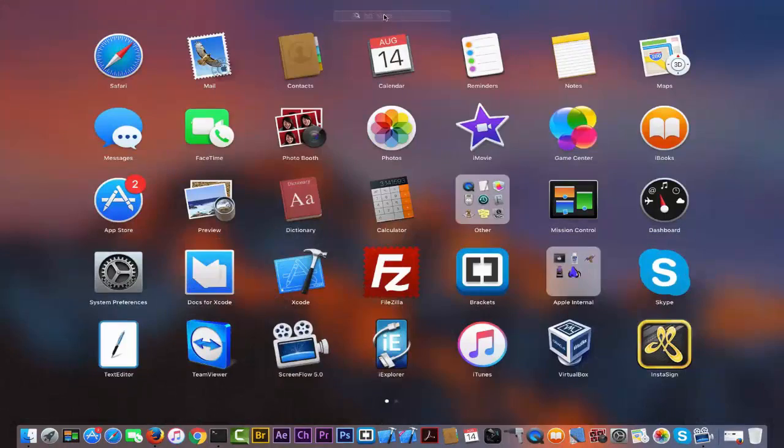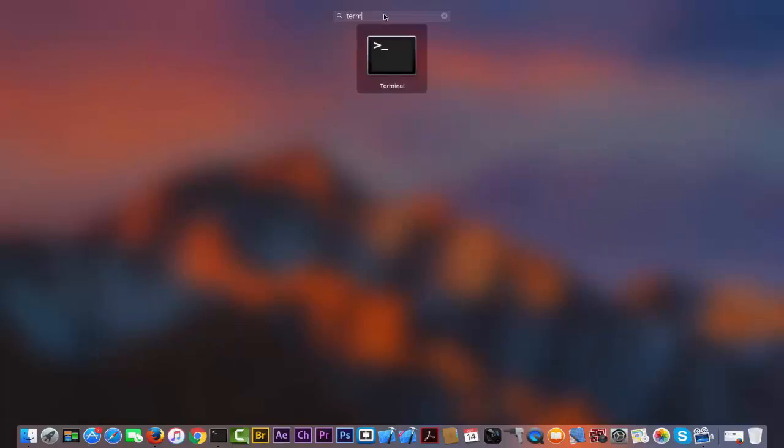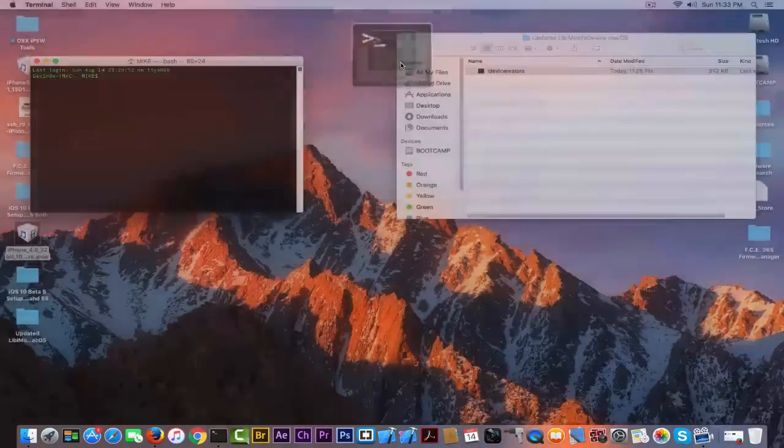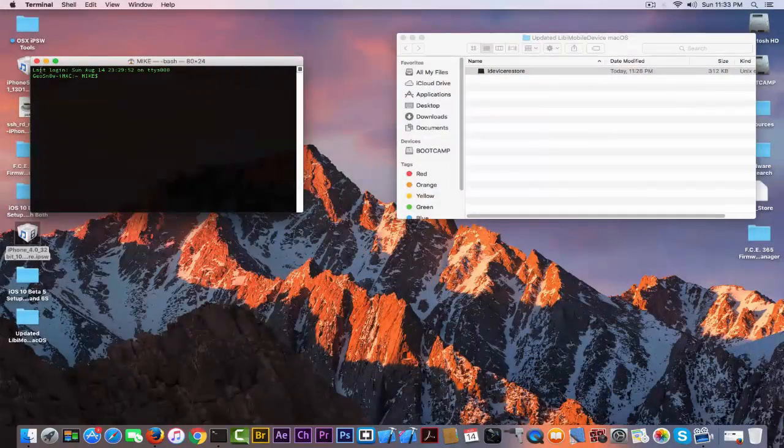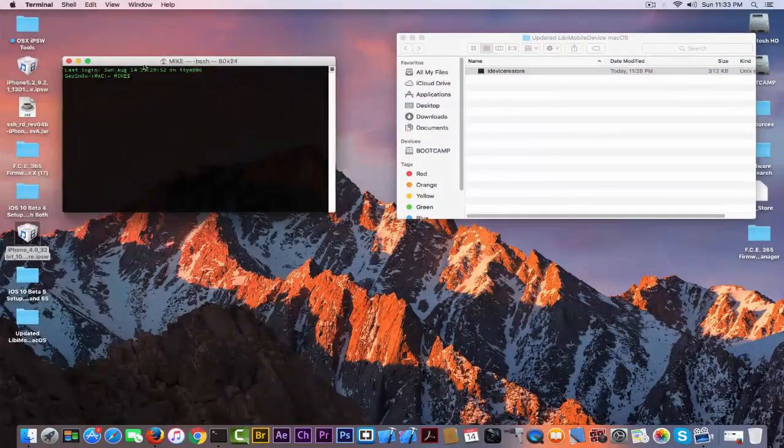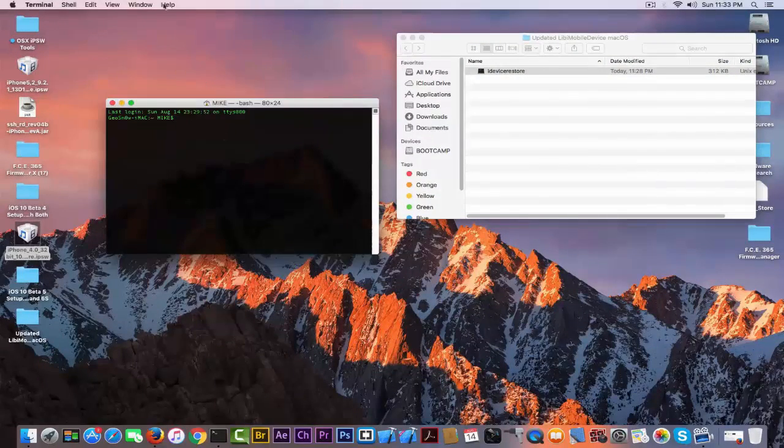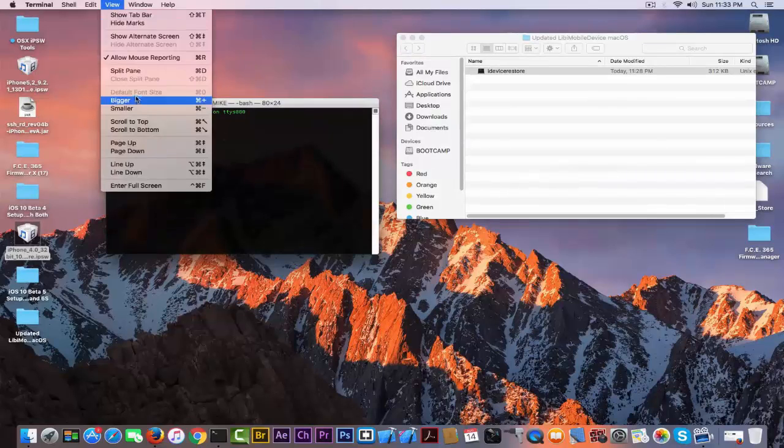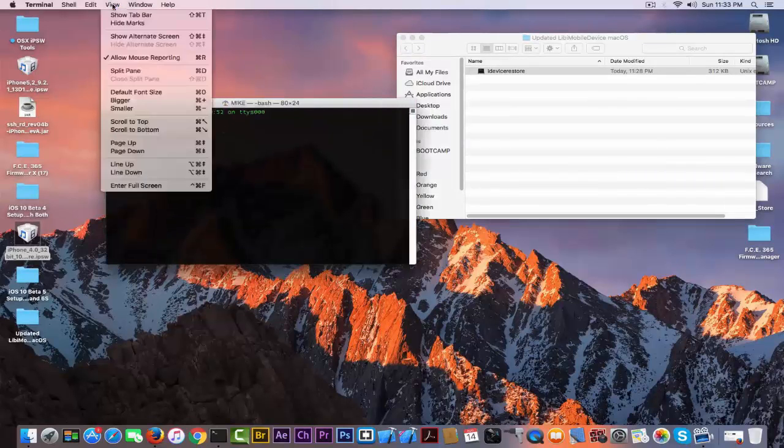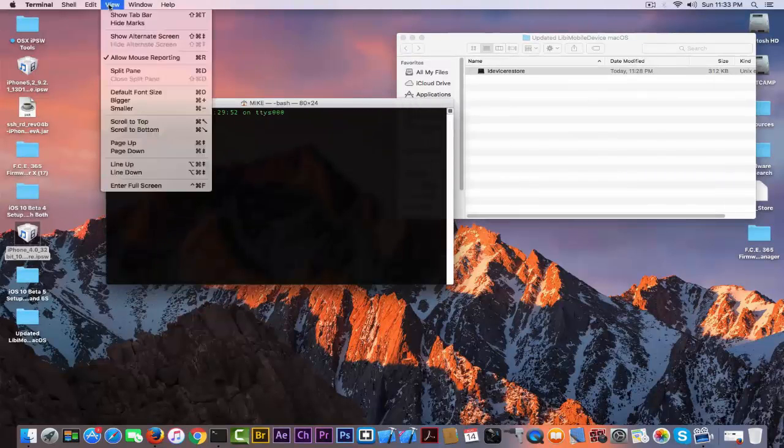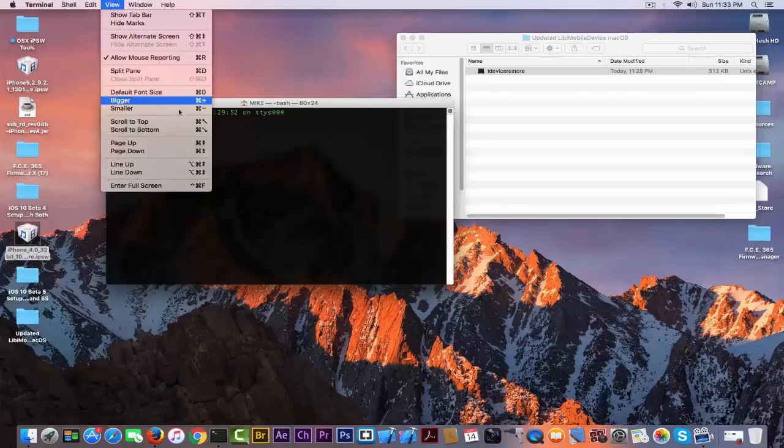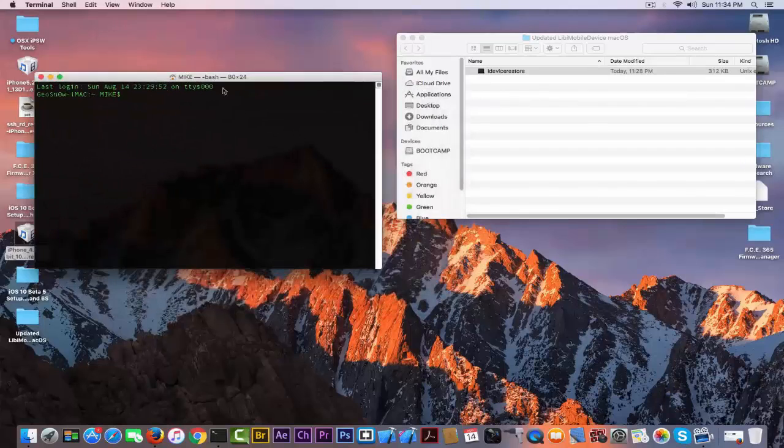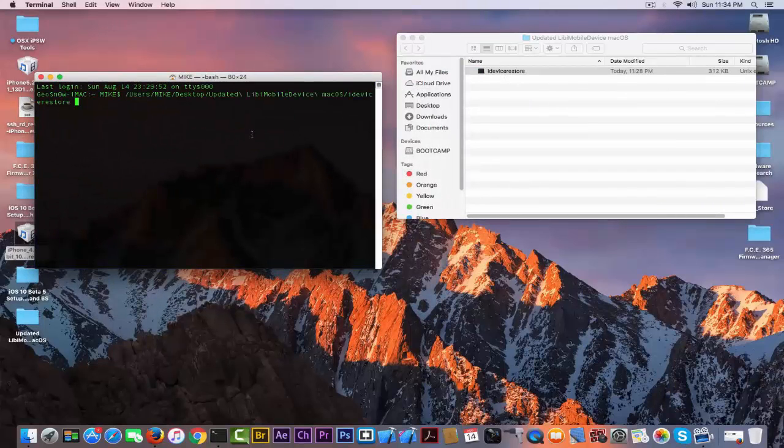You get the Terminal application and it will start. Then when it starts you need to simply make it bigger in case you don't see. You need to simply drag and drop.